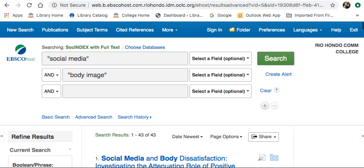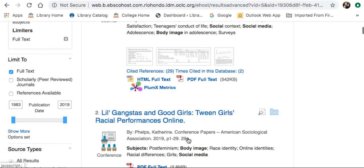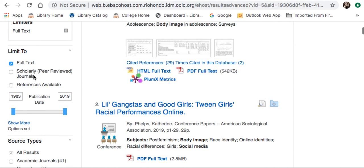Under Limit To, I want to make sure that Full Text is always selected. This ensures that only full-text articles come up in my search. Also, since I am specifically looking for scholarly peer-reviewed journal articles, I want to select Scholarly Peer Reviewed Journals.